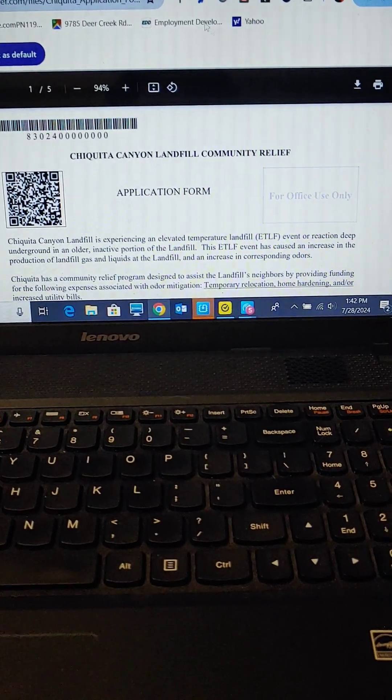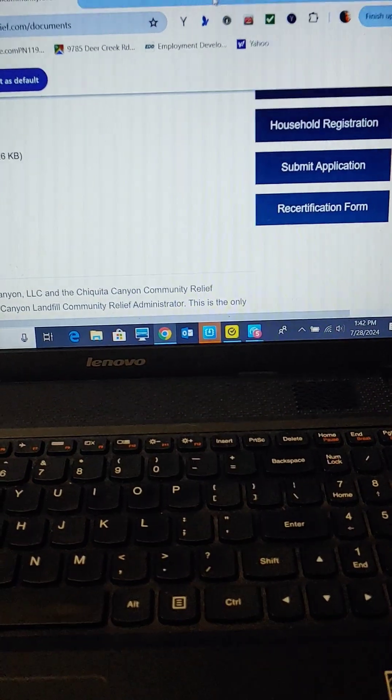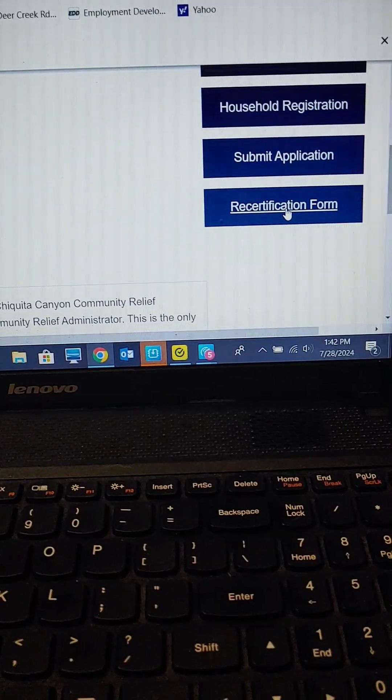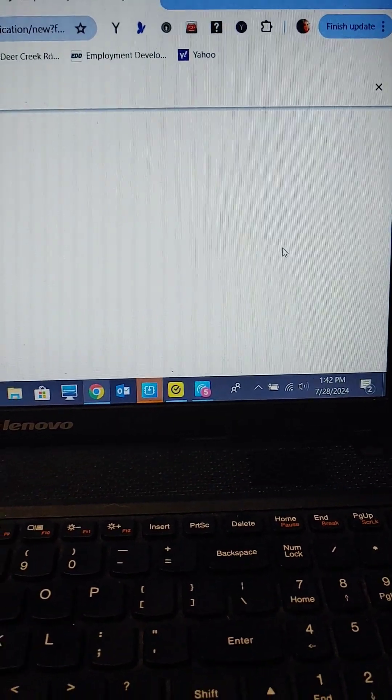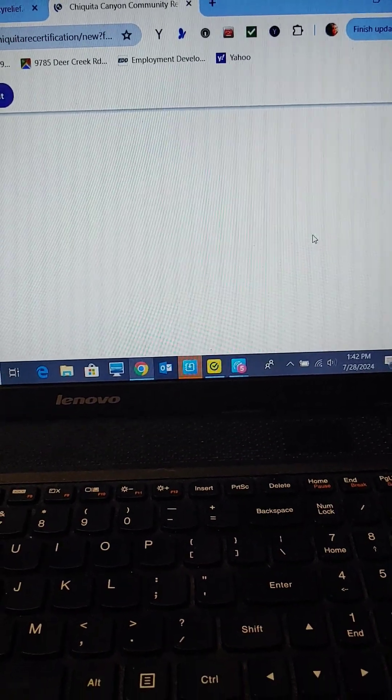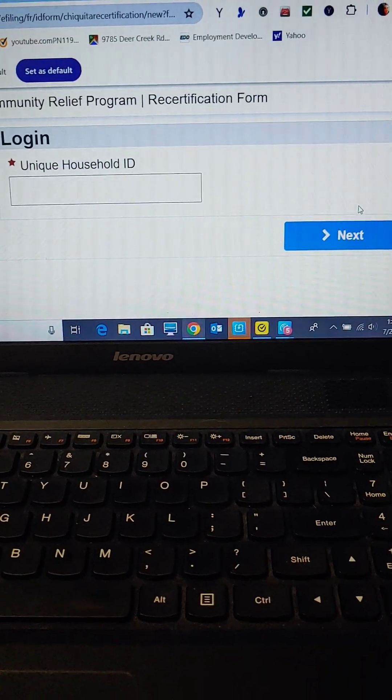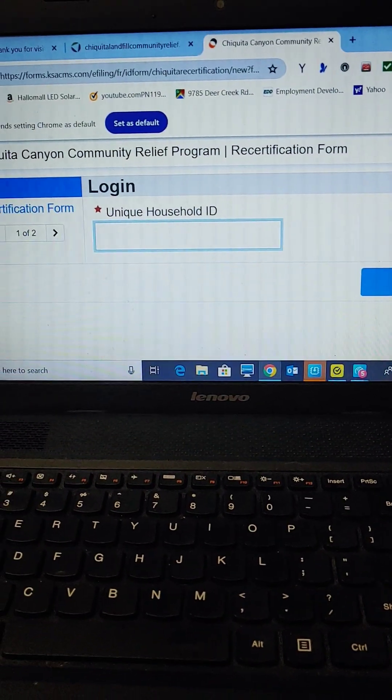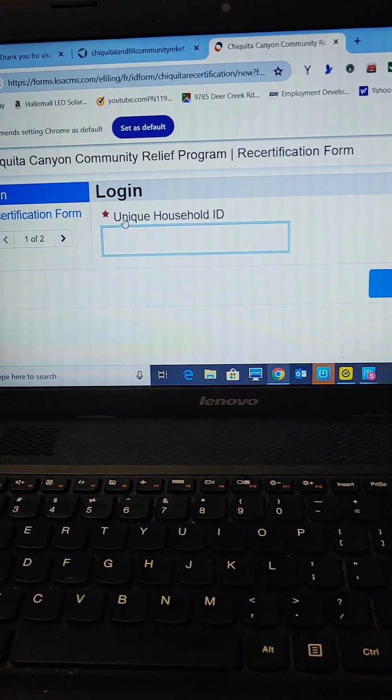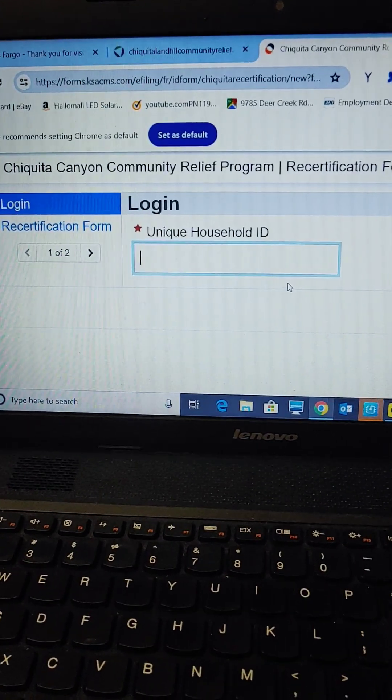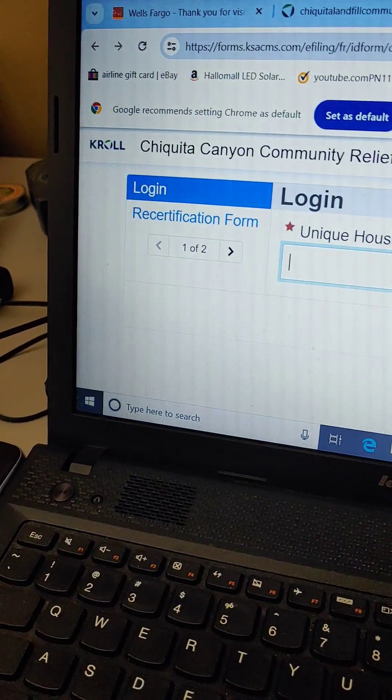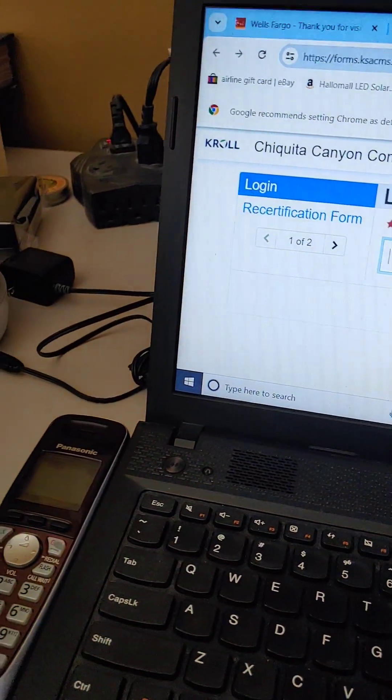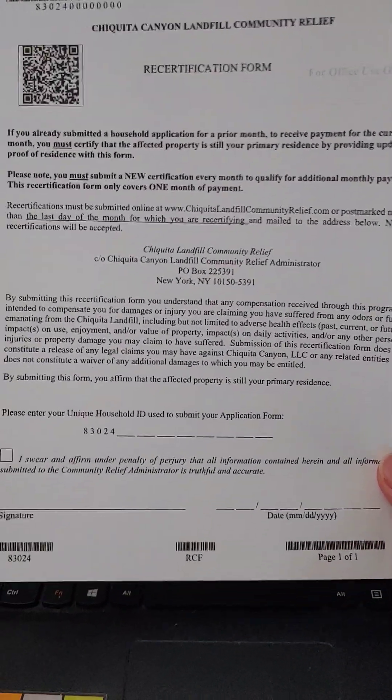Okay, then every month you're going to do a recertification form. So every month that you want to get monies from this community relief program, you're going to come here and put in your unique household ID. And then you're going to submit a recertification form every month that looks like this. Can you see that?